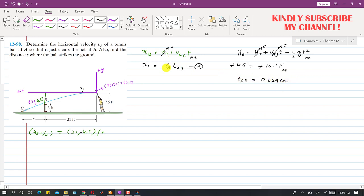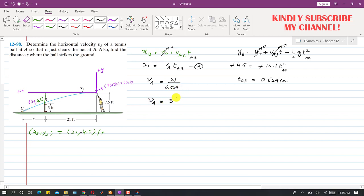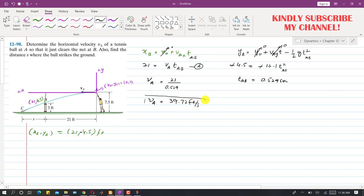Now we can find VA using equation A. VA equals 21 divided by T_AB, which is 0.529 seconds. So the horizontal velocity comes out to be 39.72 feet per second. Now that we know the initial velocity, we can find the distance s from the net.